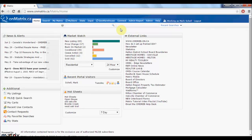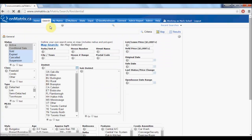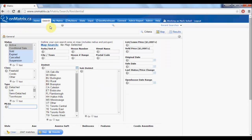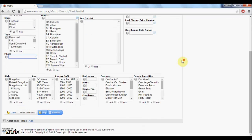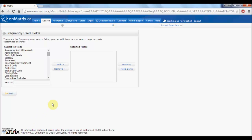To add search criteria to our search pages, first we are going to go to the search page in Matrix. We are then going to scroll down to the bottom of the search page until we reach the additional fields heading. We then click the add link beside that additional fields heading to bring up the frequently used fields screen.